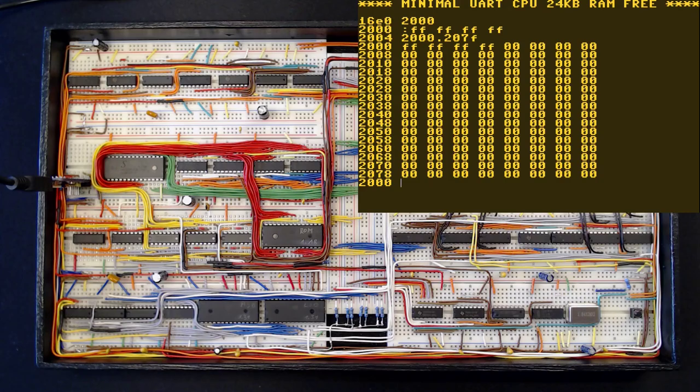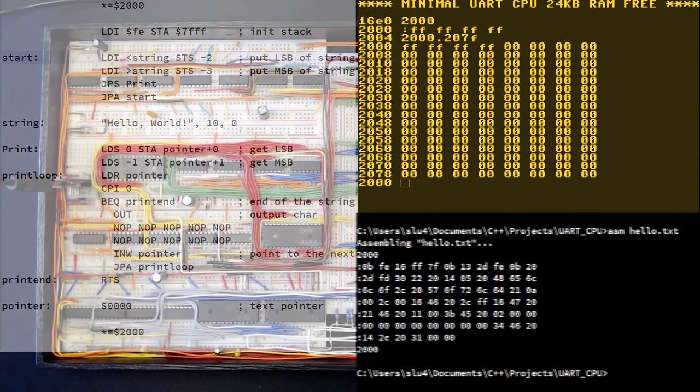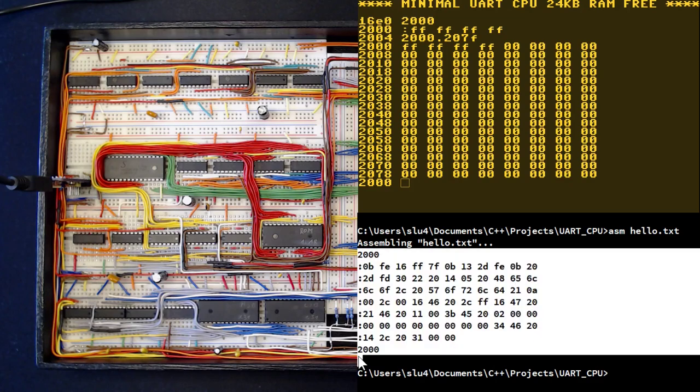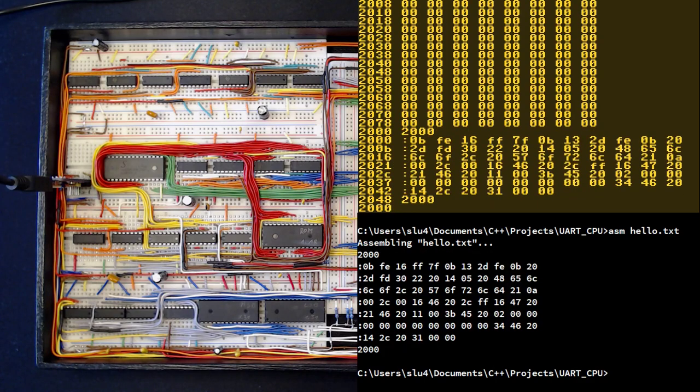In principle, this way we could input a program by hand, but it would be very tedious. I have written this little hello world program here on the left. And I have an assembler that takes this as an input and outputs exactly the keys I would have to press to input this program manually. Let's see. Now we simply cut and paste this text into our terminal.